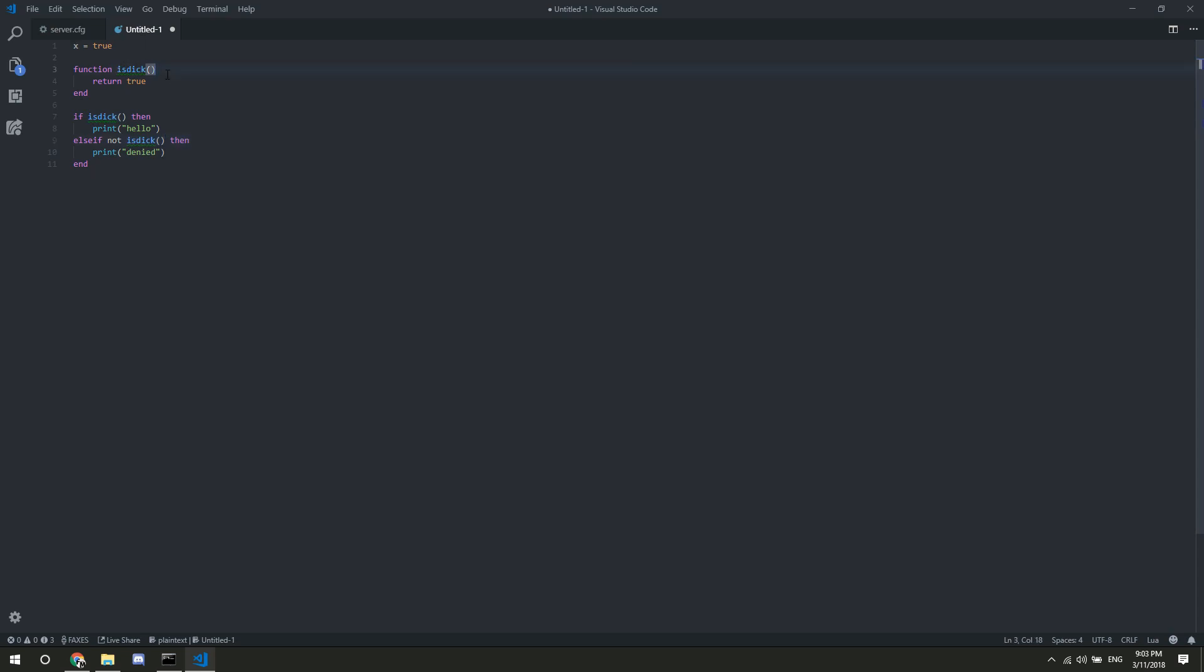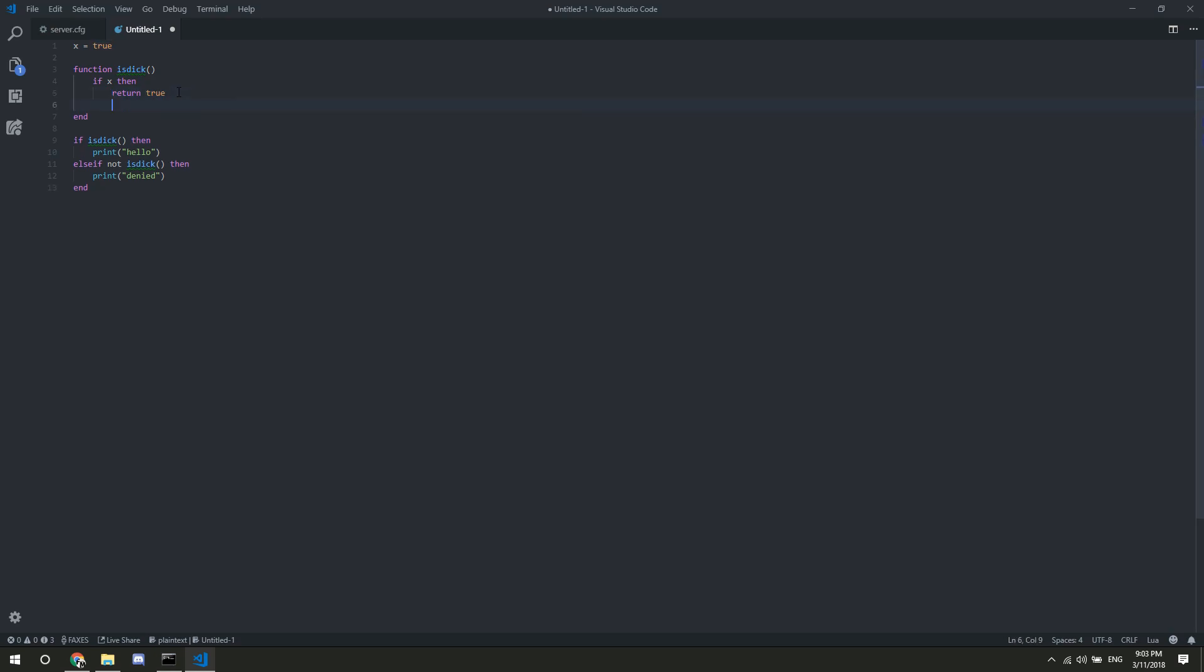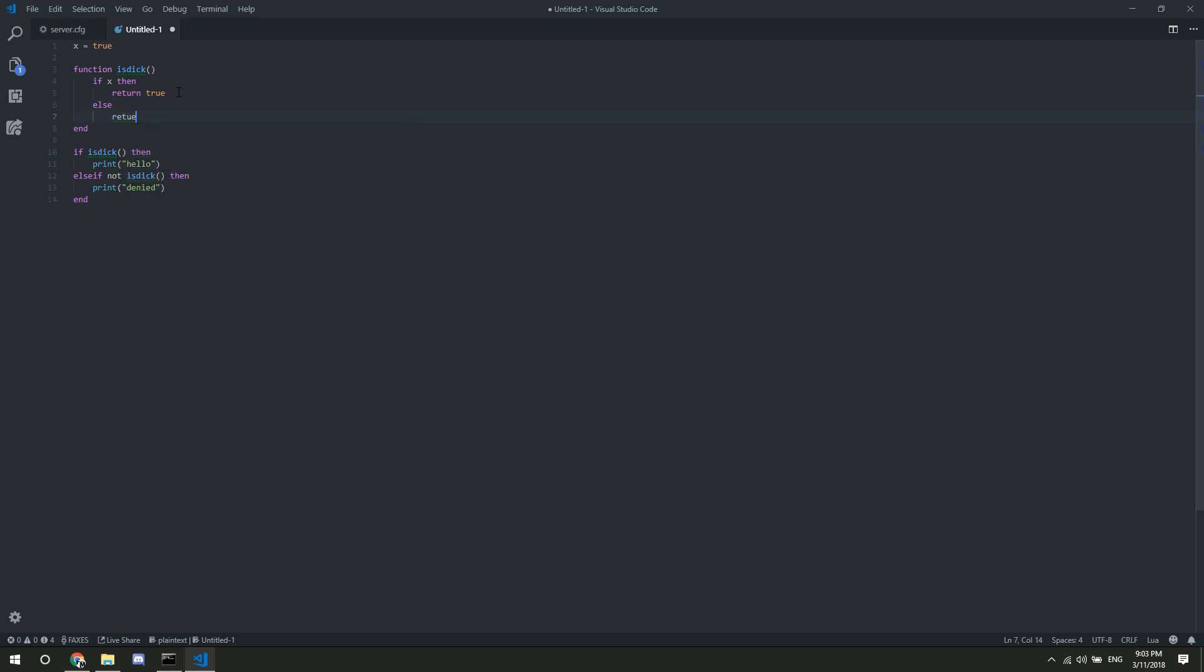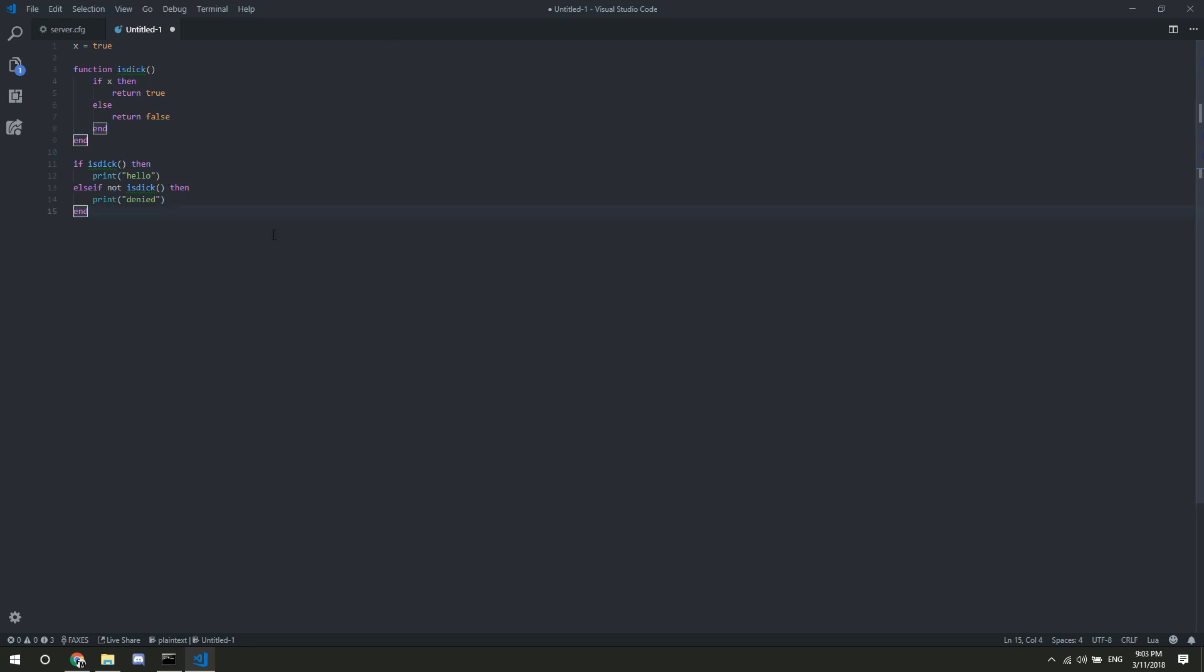And then in here, we could put another if statement. So, we could do if x, then, boom. But, just, this is not necessary at all. This is not something that's necessary to do at all, when you can make it as simple as we had it before. But, this is just an example of how you could use a function, how it could be structured. So, that's another structure for you.